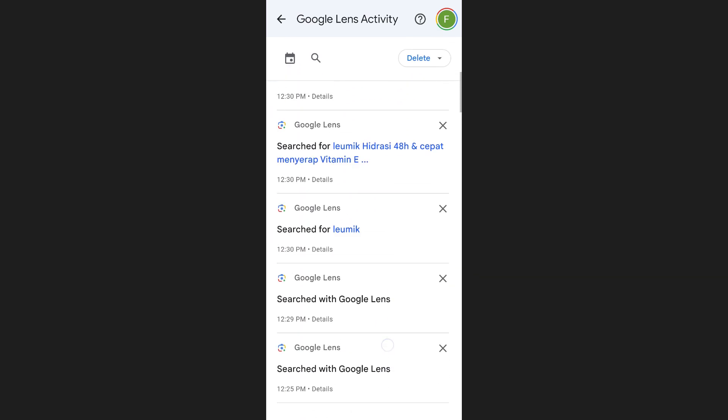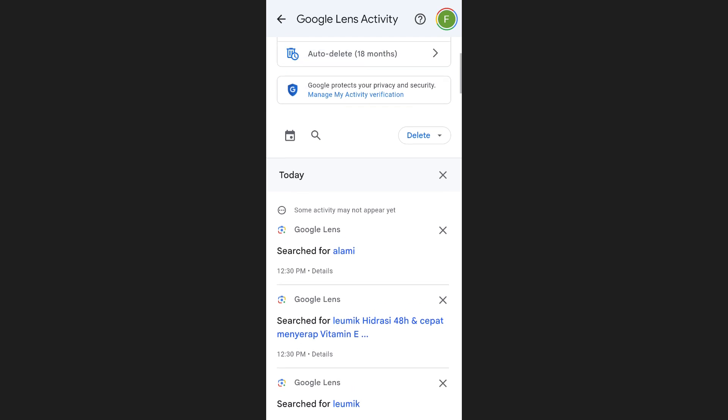You can tap on any entry to see the details of what you searched for. And that's how you can see Google Lens history.